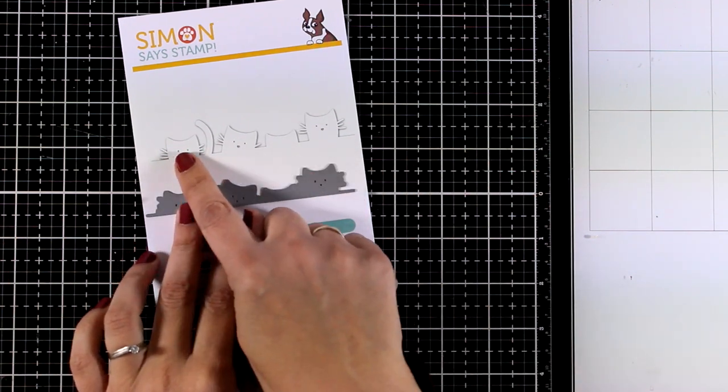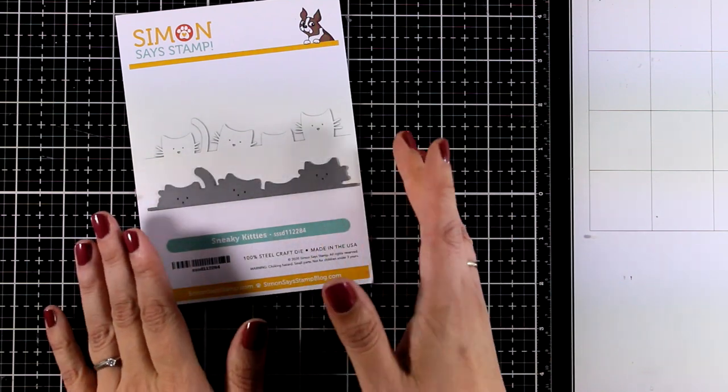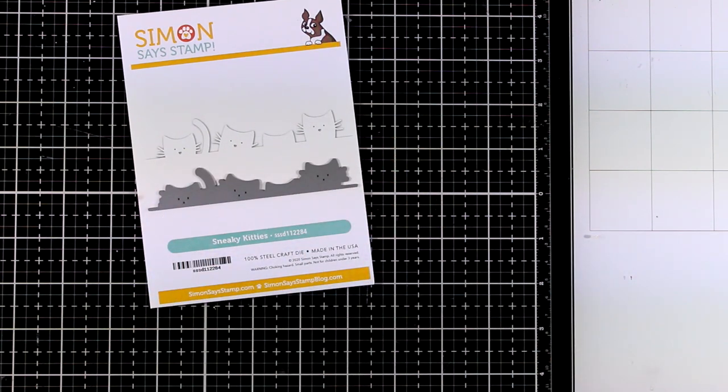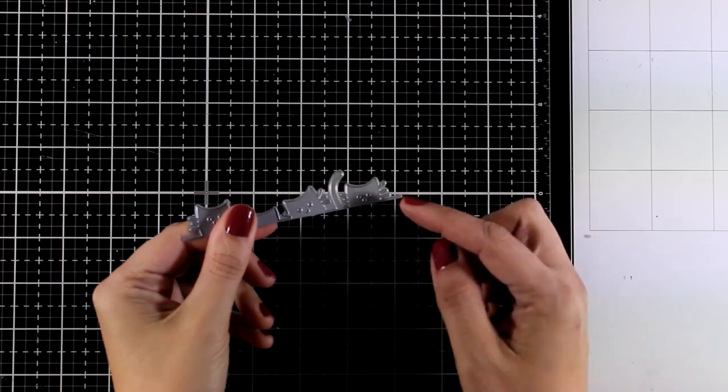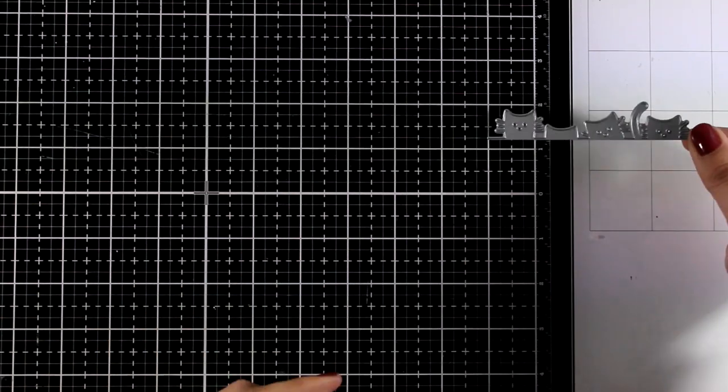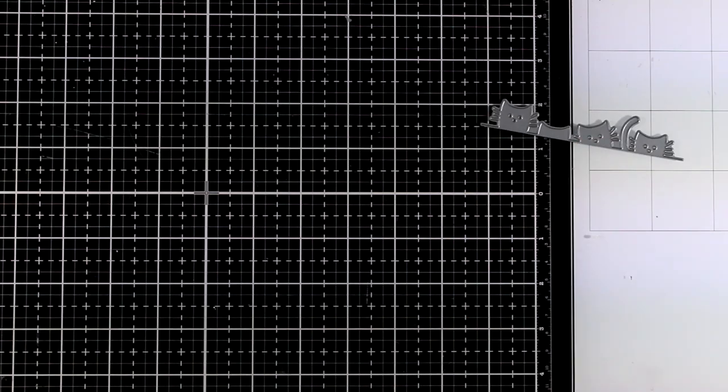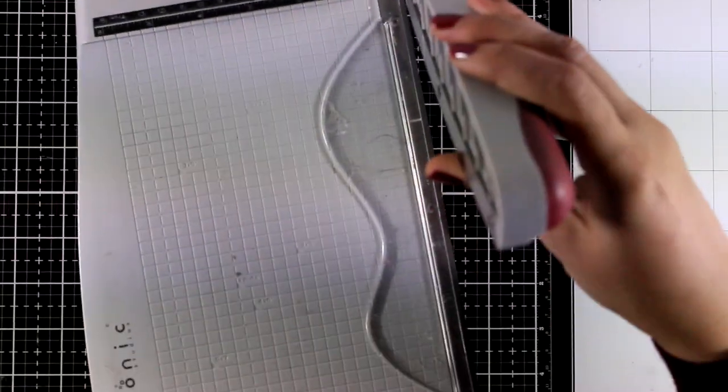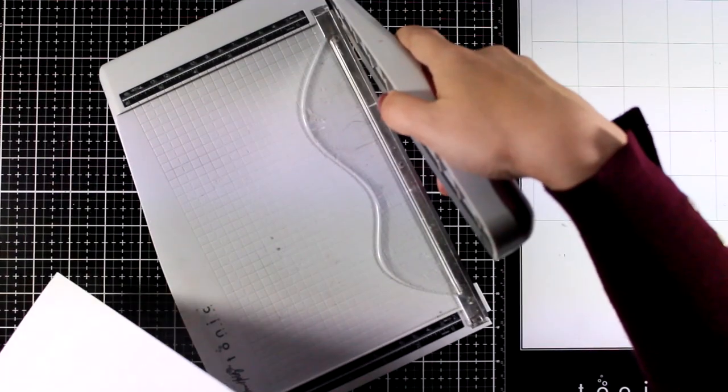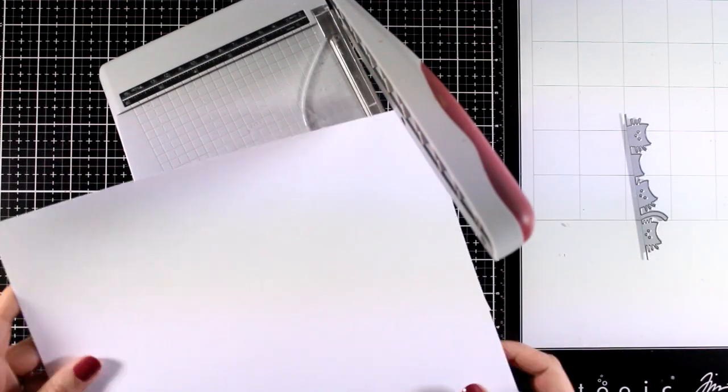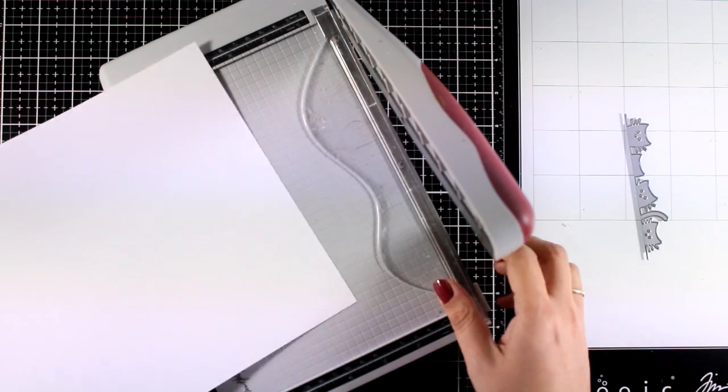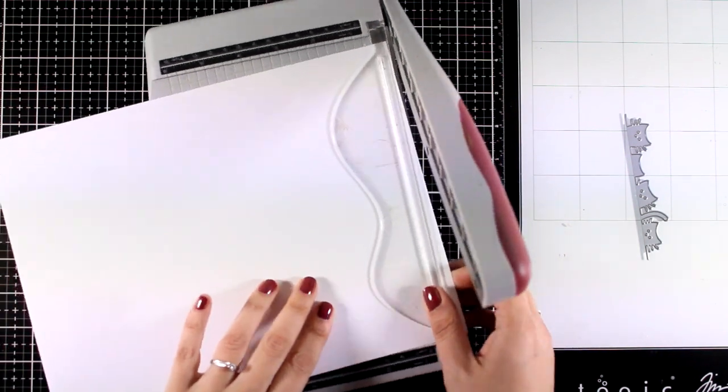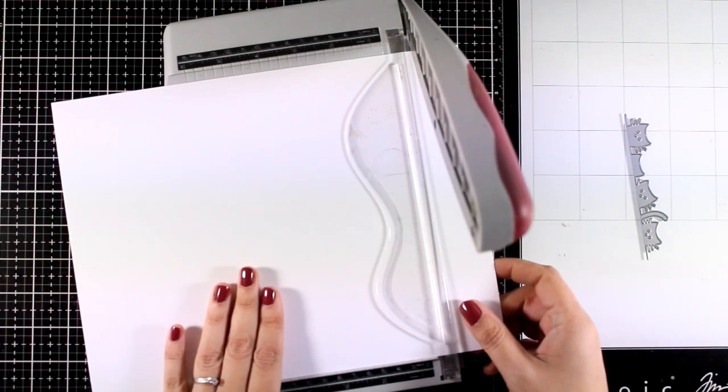This is a border of little kitties, it's called Sneaky Kitties. I find it super cute and I love the fact that you can place the die again and again in a row and cut out a bigger border, which means that it could work for larger projects than just a card and it could easily create a border for your scrapbooking layouts. Now for today I'm going for a slimline card and I'm going to show you how I like to cut my cardstock so I don't get any waste at all when I create slimline cards.